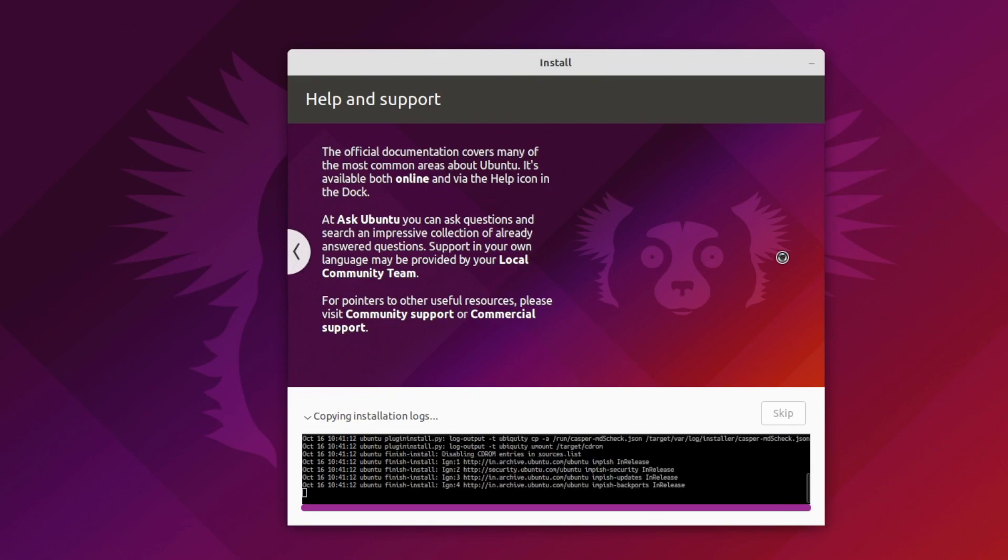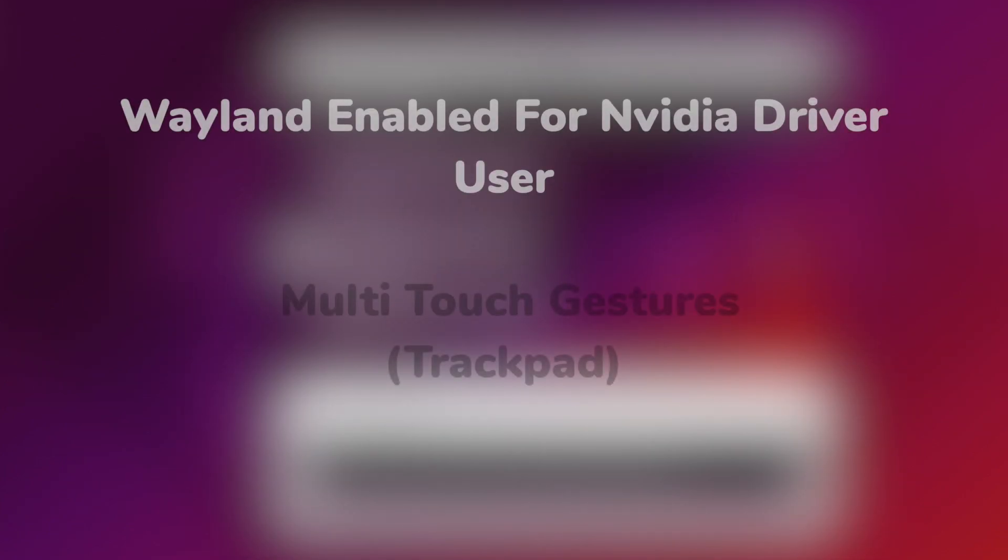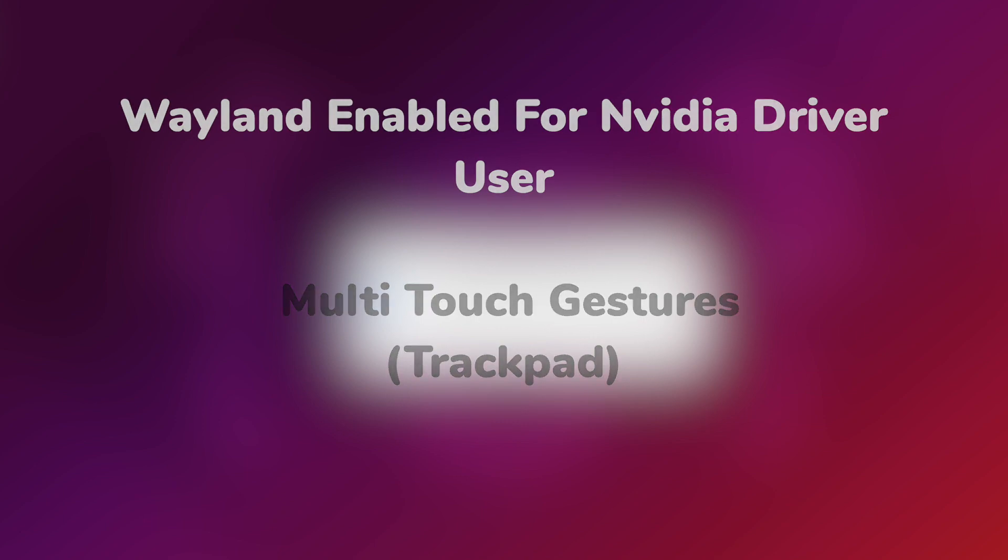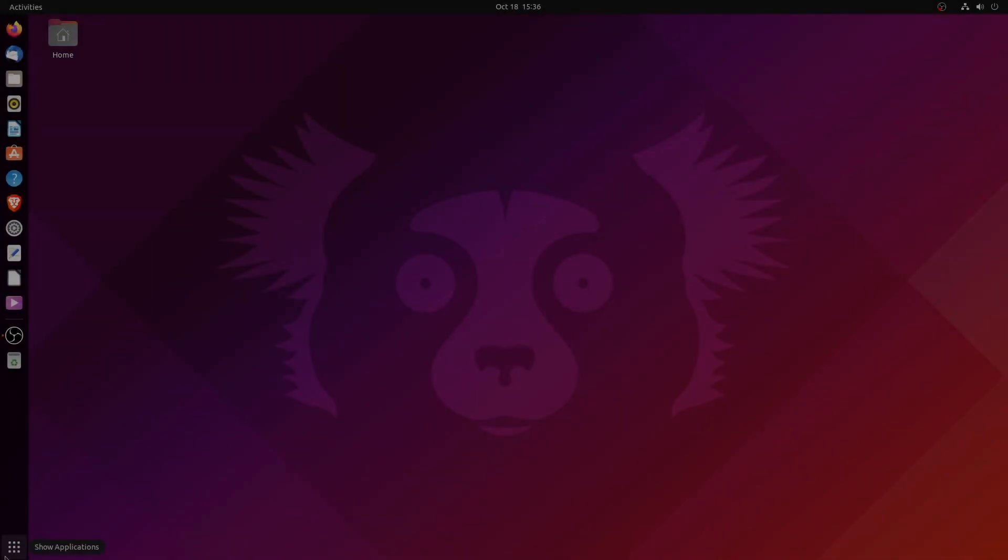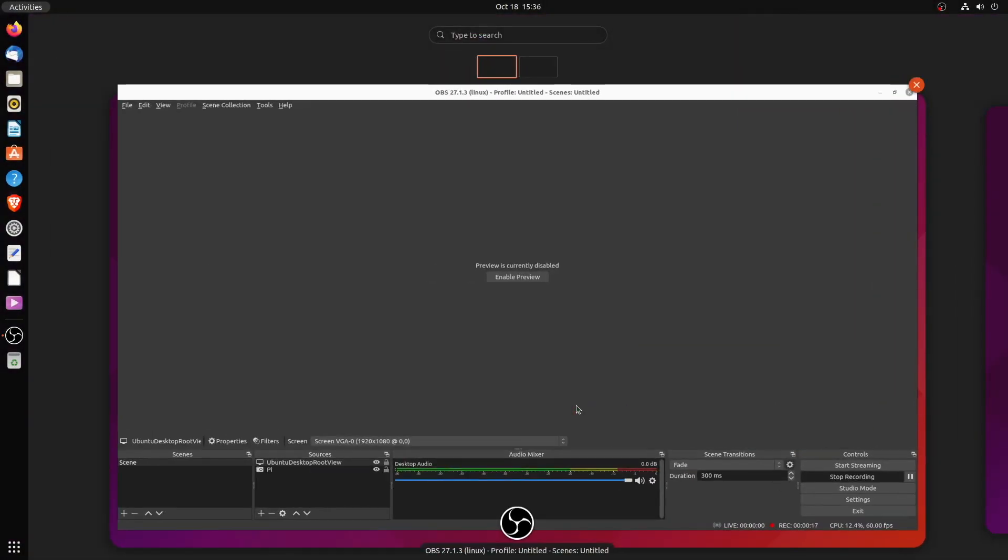Other new features include Wayland enabled for NVIDIA users, multi-touch gestures for laptop users, and more. Overall, Ubuntu 21.10 is only supported for nine months, and apart from GNOME 40, this is not a major release.